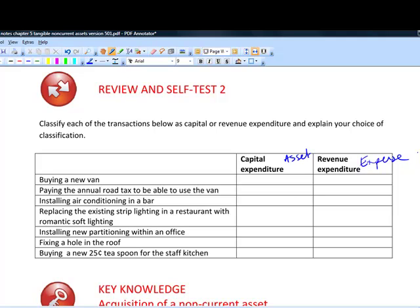This scenario applies IAS 16 — you need to know these rules exist, though you don't need to know it's called IAS 16. The golden rule is whether expenditure gives a benefit in the current year or over more than one year. For example, buying a new van is capital expenditure — we treat it as a non-current asset because a van lasts for a long time, not just to the end of the year.